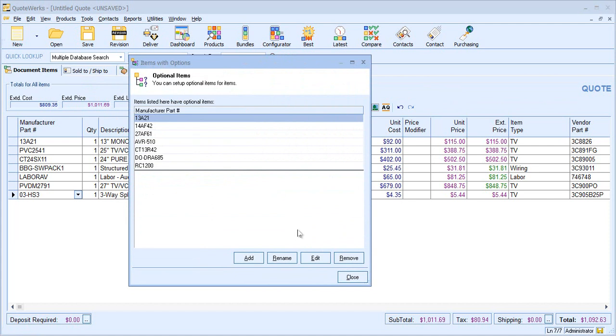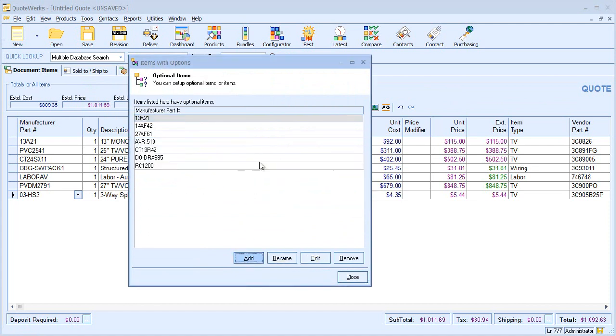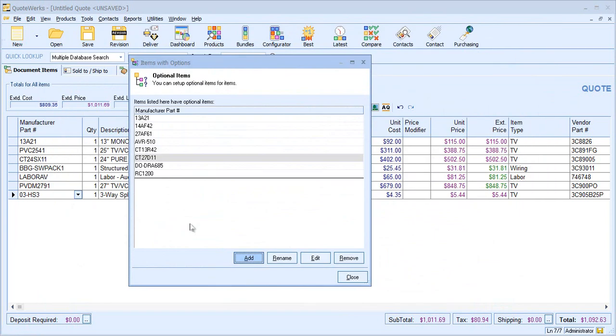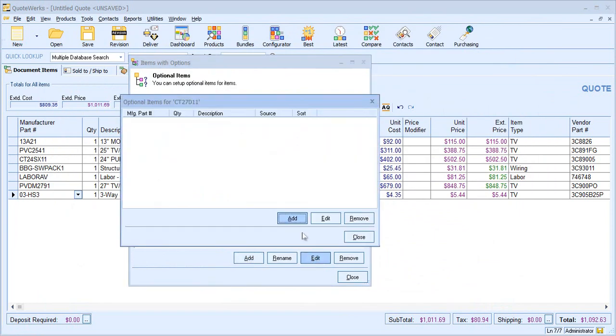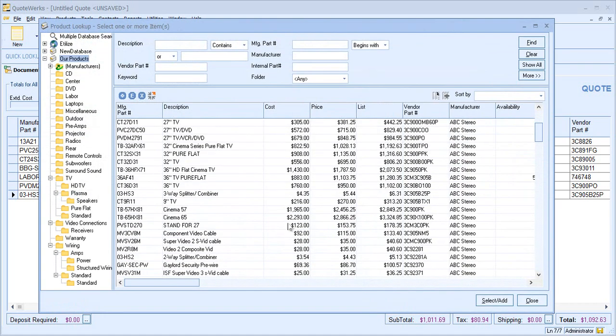From this screen, I can either modify existing associations or I could even add a new association. So here I'll choose a random item, choose to edit that and add some optional items.